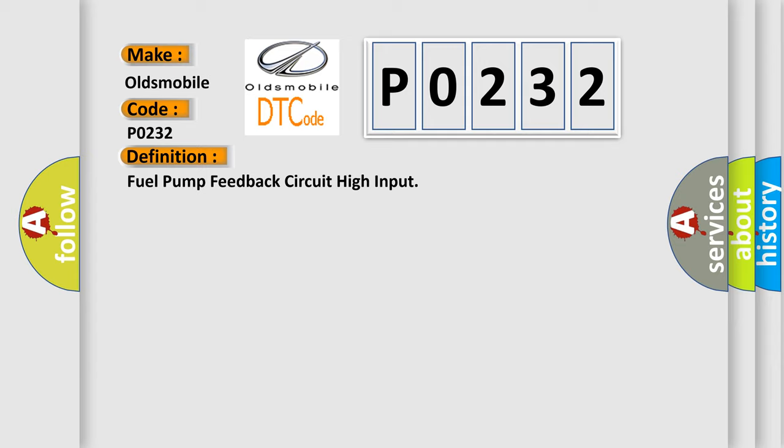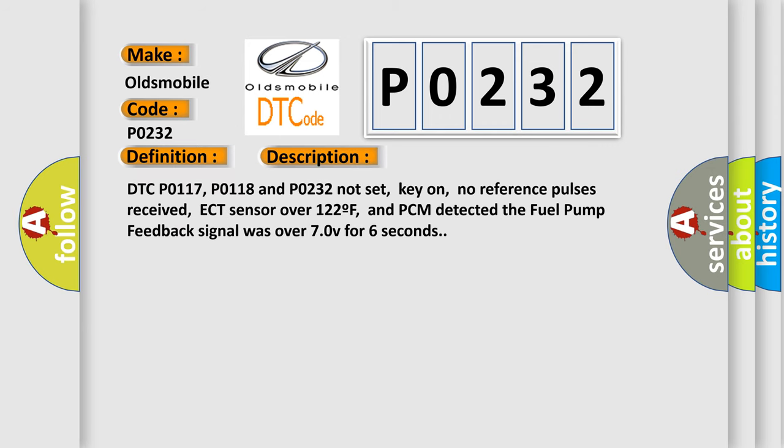And now this is a short description of this DTC code. DTC P0117, P0118 and P0232 not set, KEY ON, no reference pulses received, ECT sensor over 122F, and PCM detected the fuel pump feedback signal was over 70V for 6 seconds.